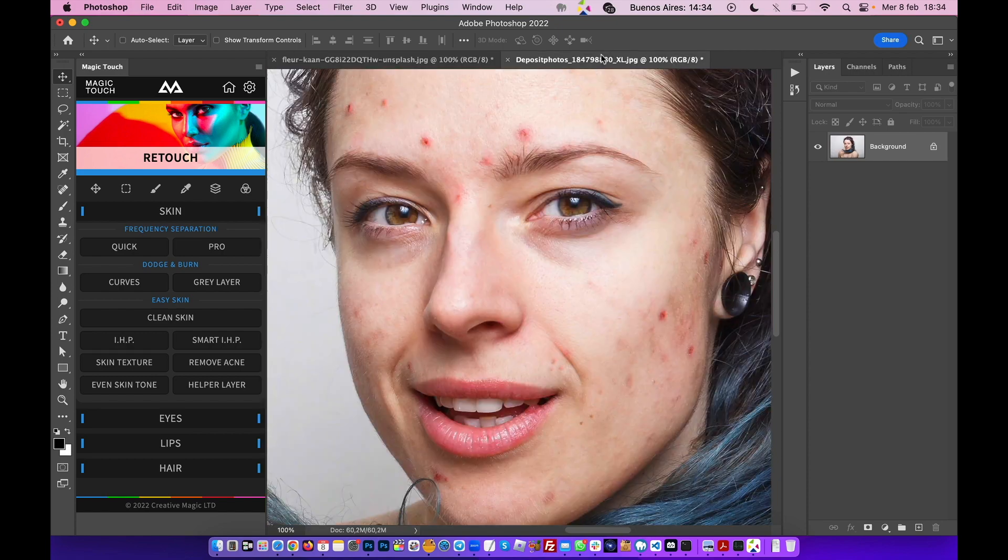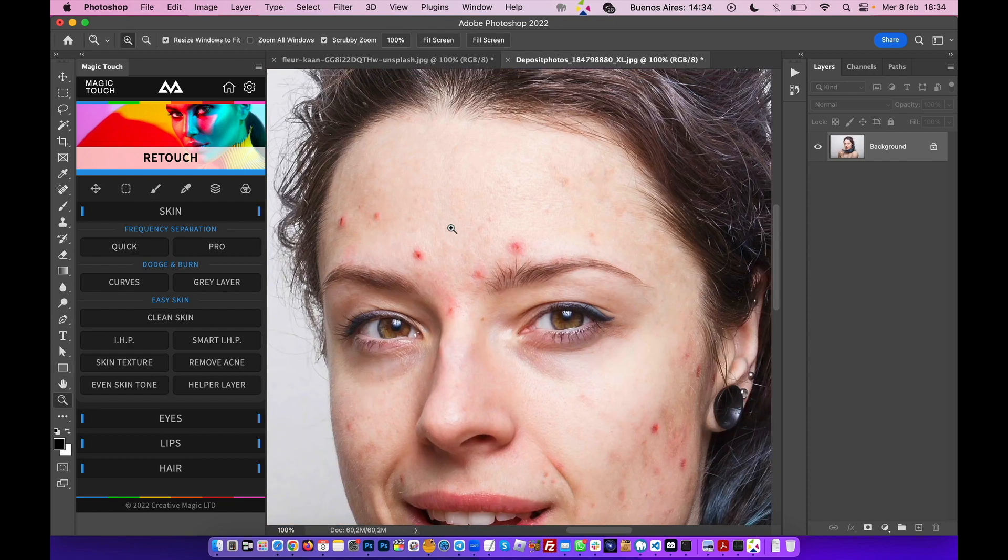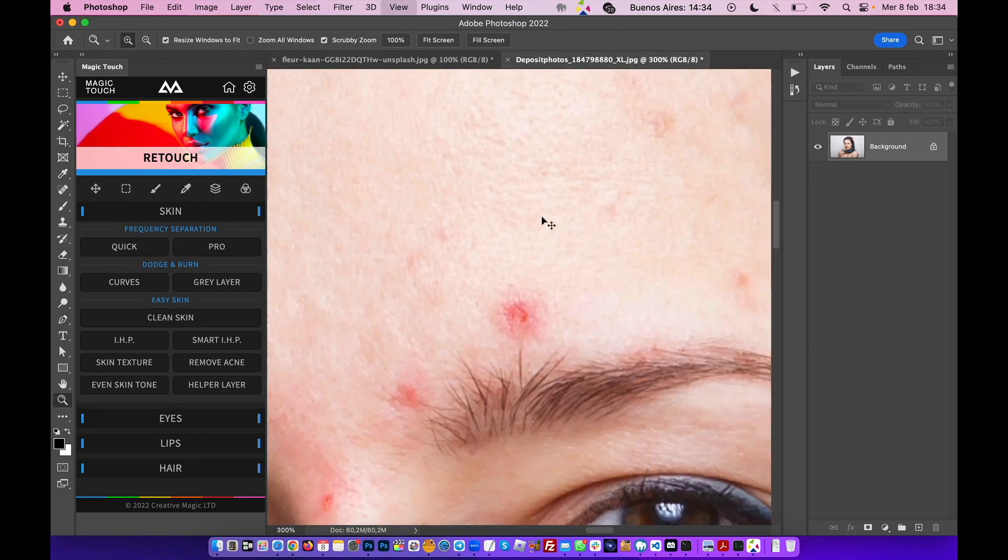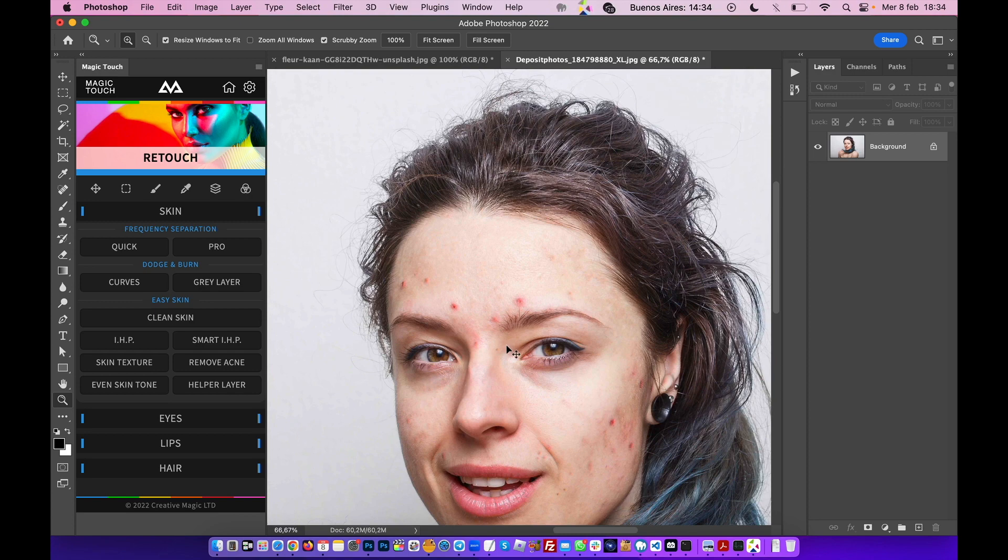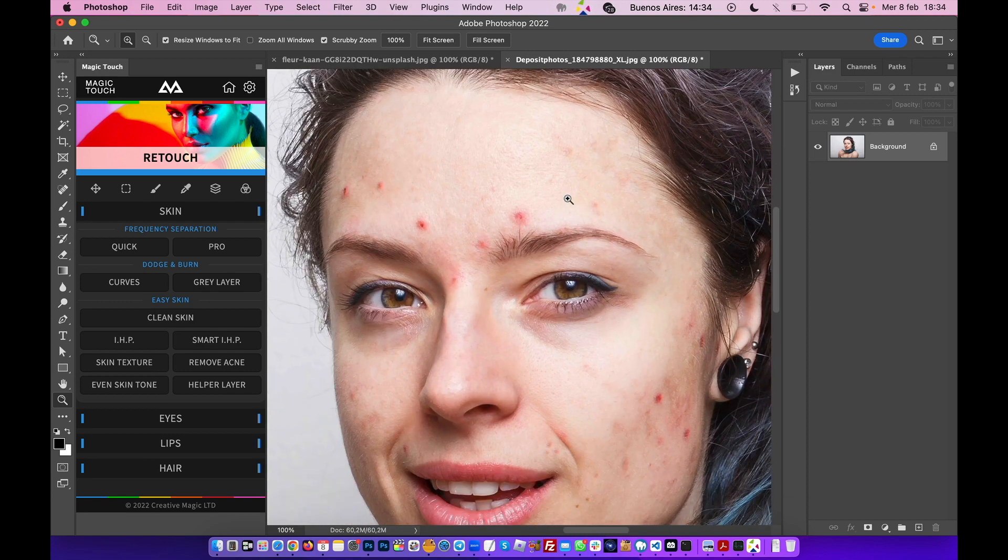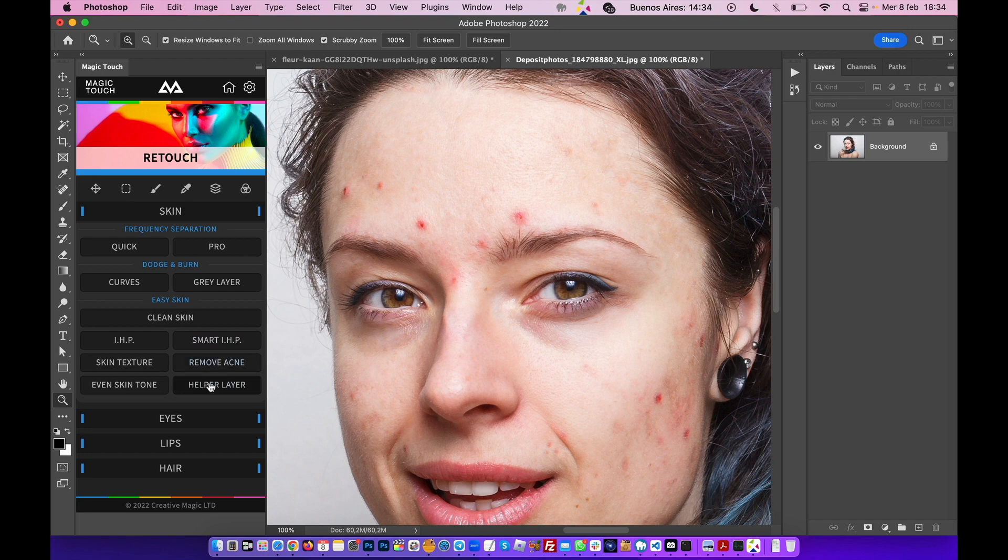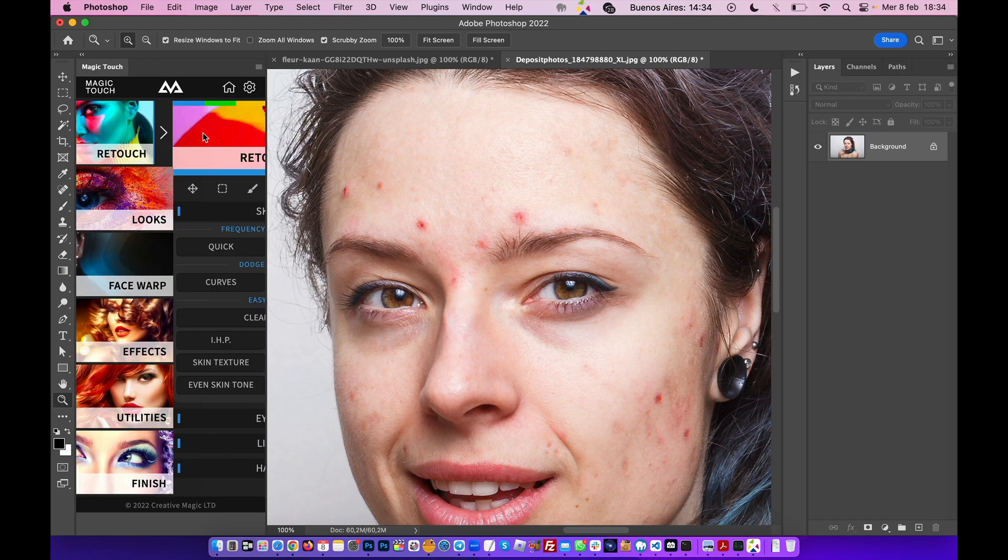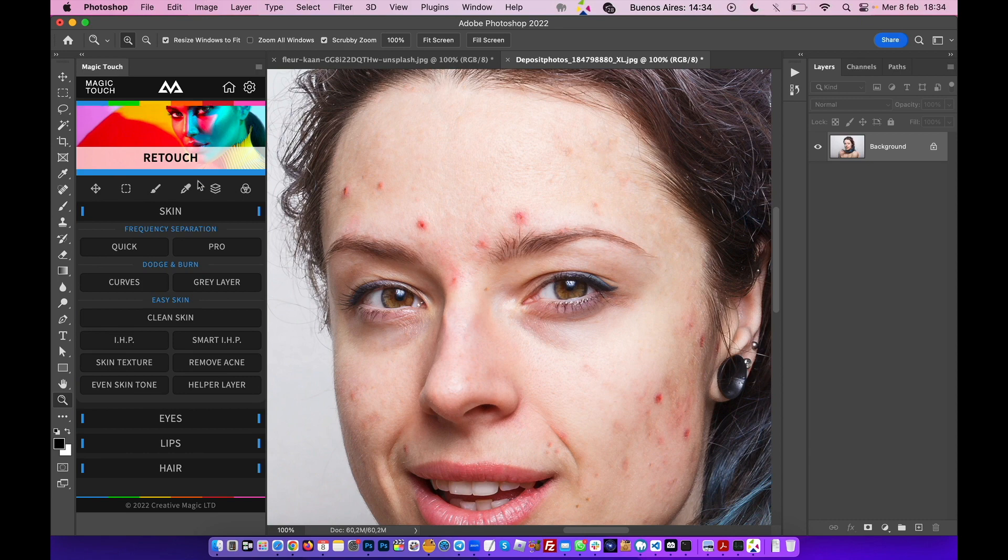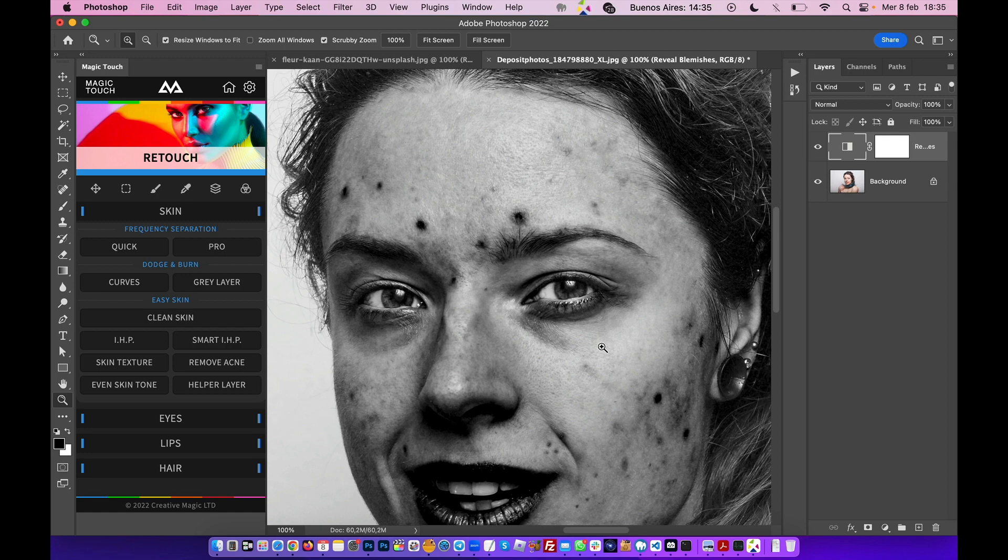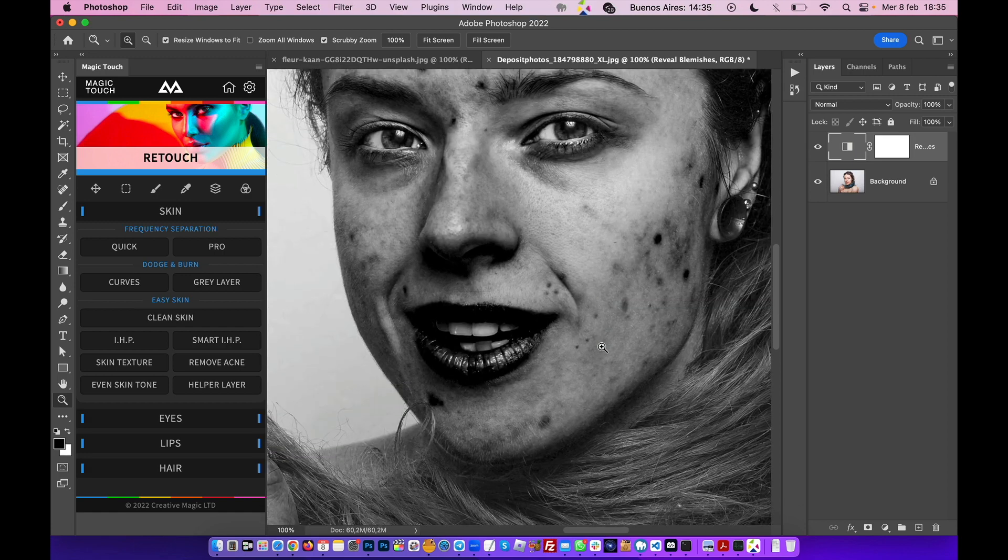For example, if I press on the helper layer which is inside the retouch section of the Magic Touch panel, let's click on the helper layer. I can immediately see all the blemishes and what's not right with the skin.